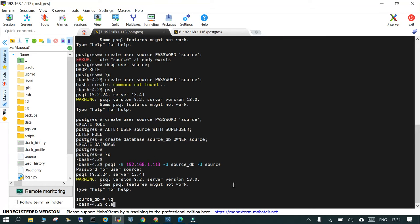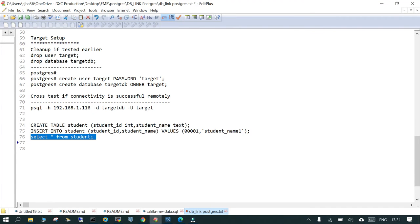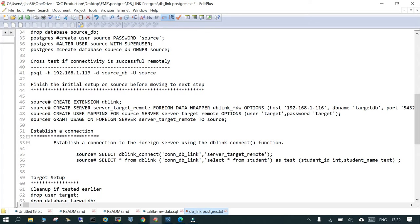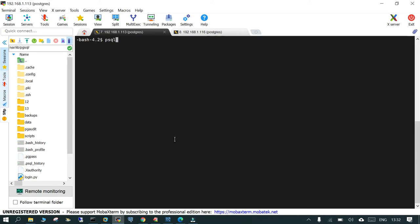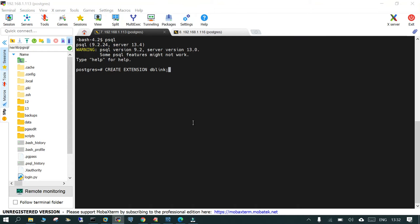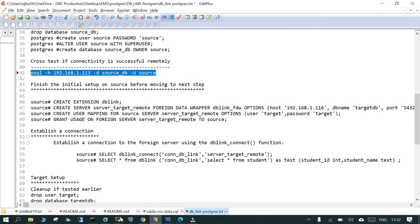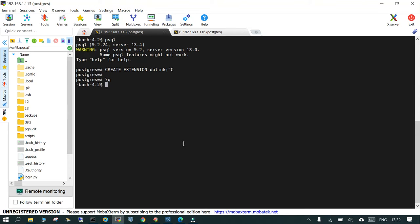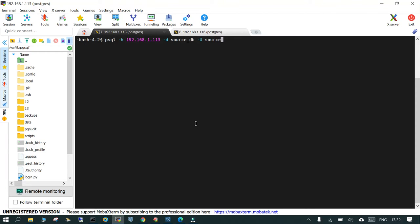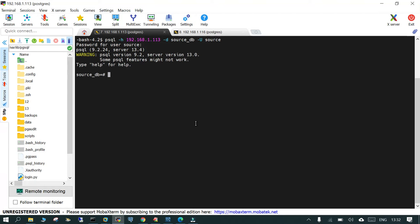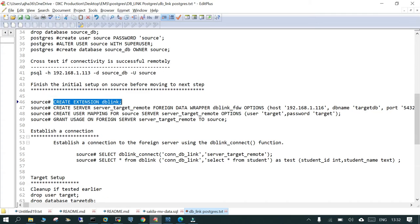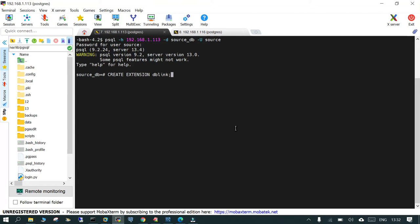Now on the source side, all connectivity checks are done. We log in as the source superuser and the first thing we do is create the DB link extension: 'CREATE EXTENSION dblink'. This is a required prerequisite — and before this, you must have installed the postgresql-contrib package on the Linux server.